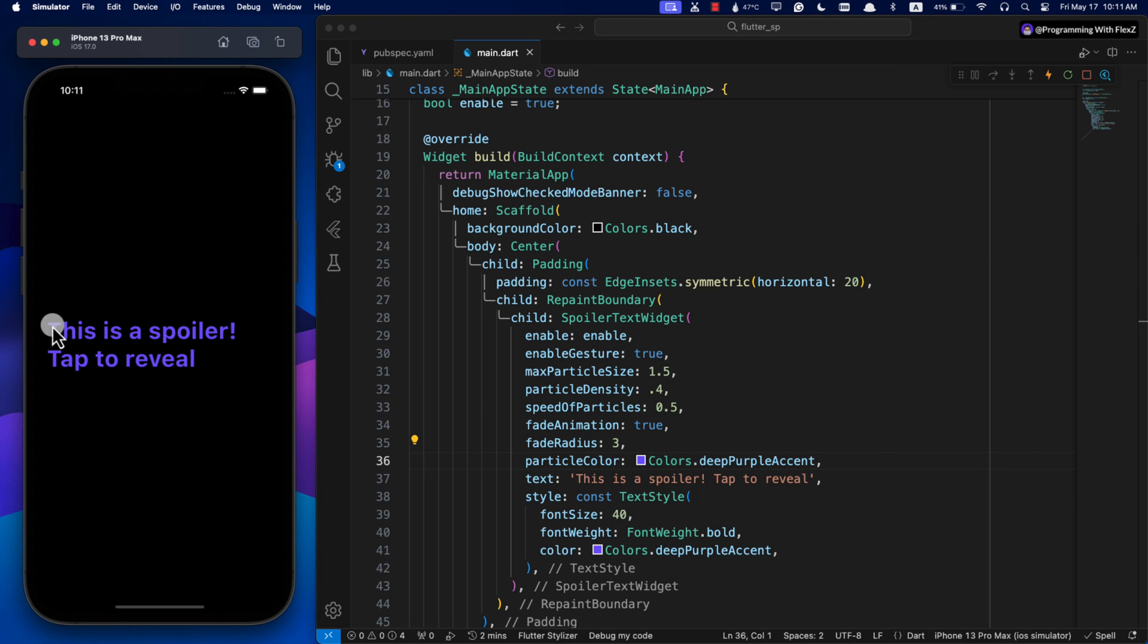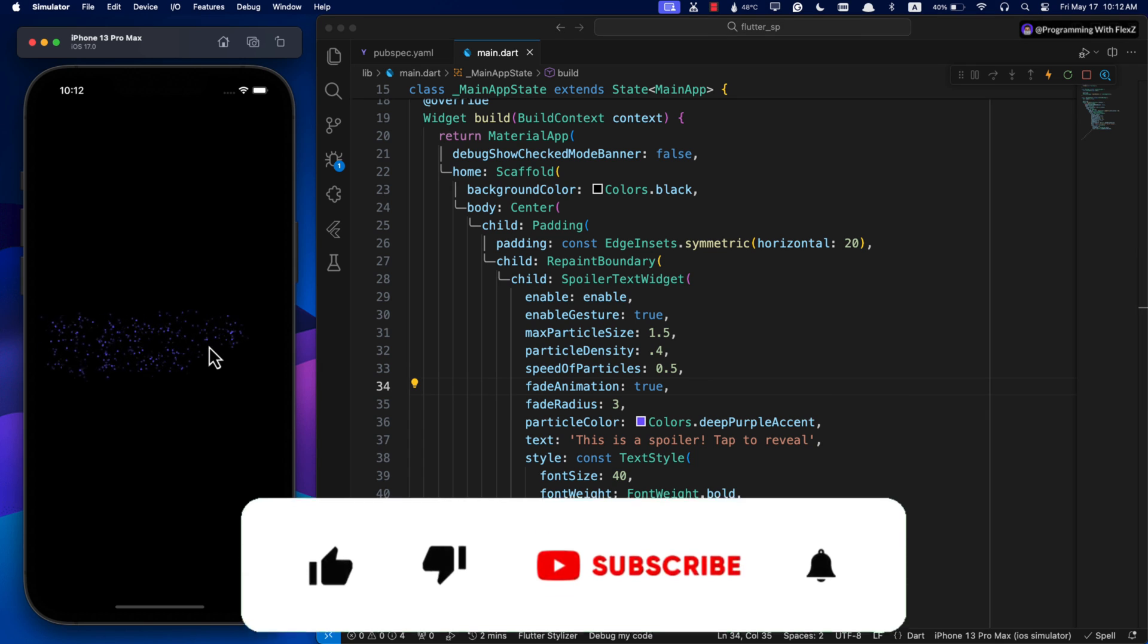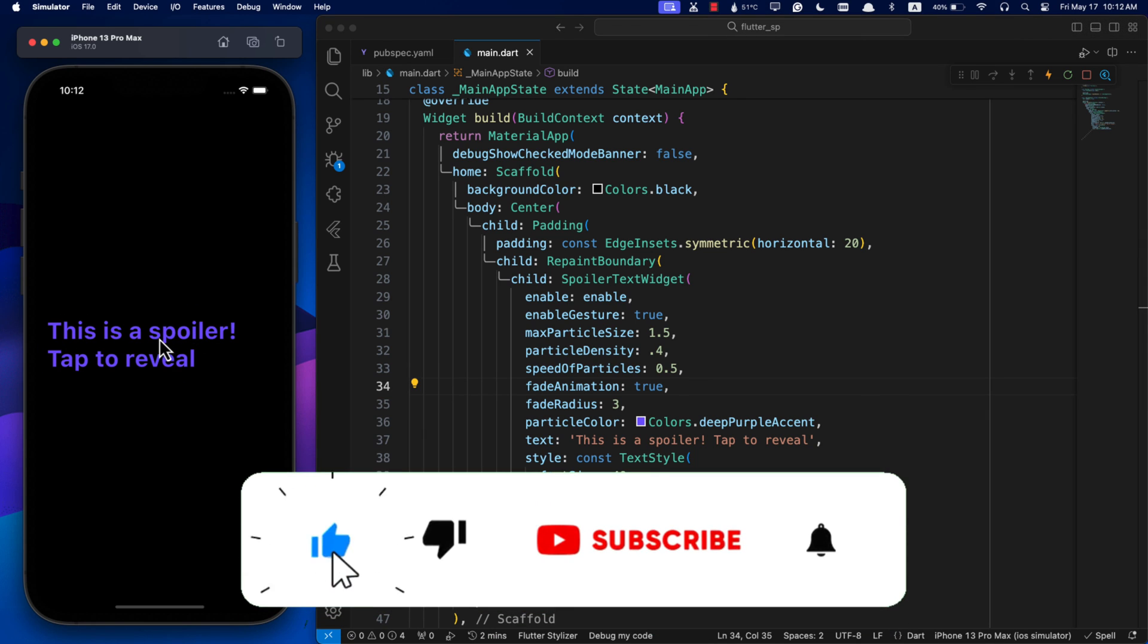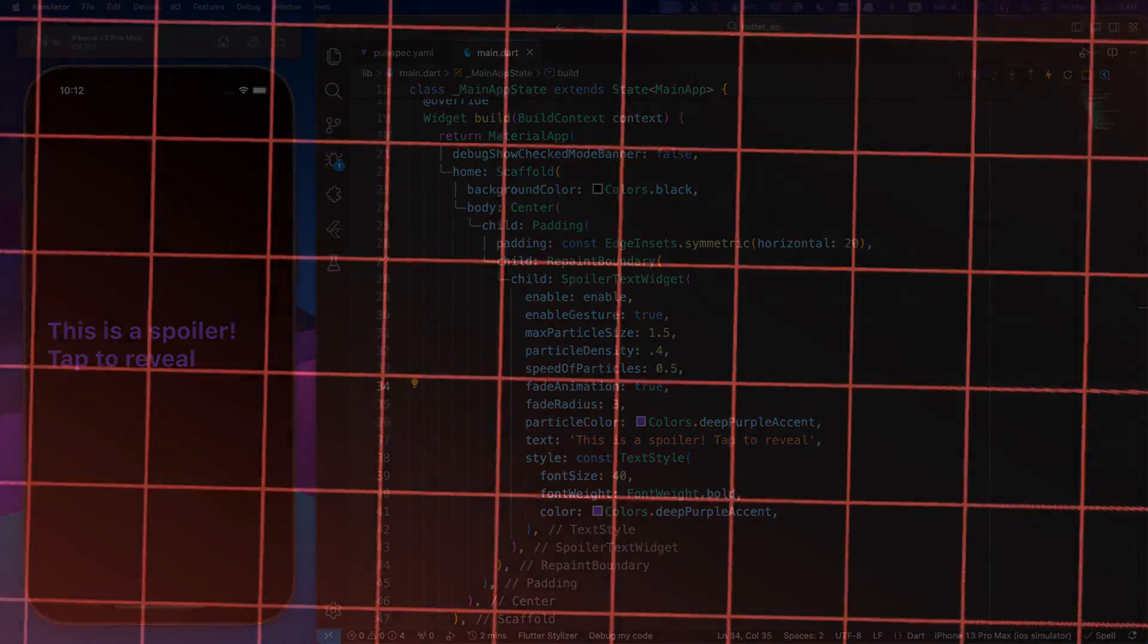And that's it! I hope you find this helpful. You can use this awesome package in your Flutter app to make it shine. Make sure to subscribe and give a thumbs up. Until next time, happy coding and bye!